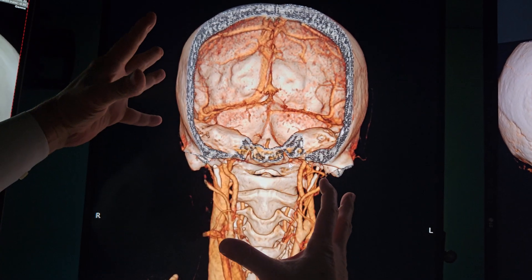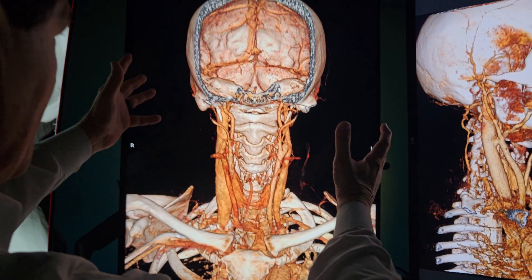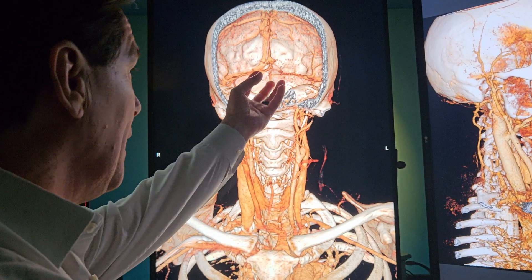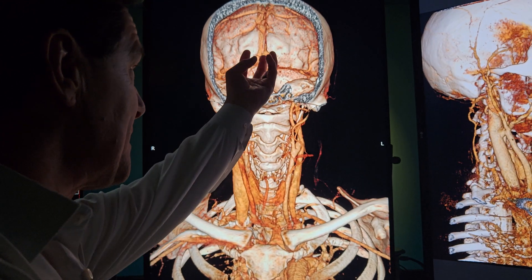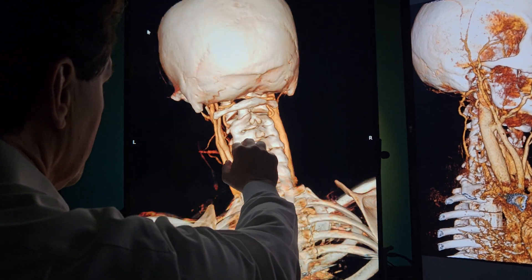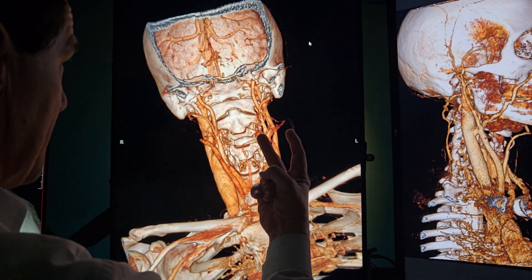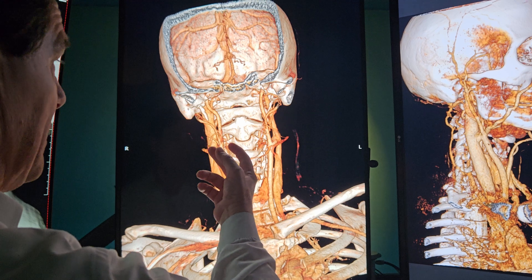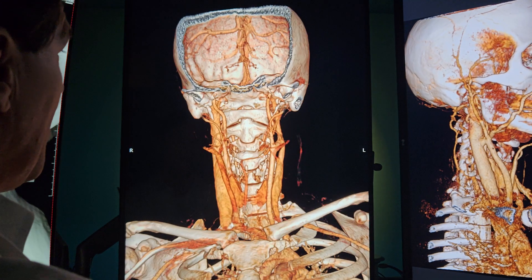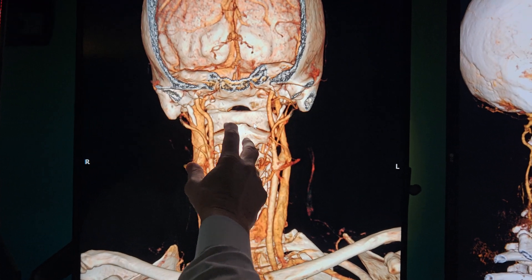Once we have venous congestion and pressure backup, we can have other problems like a CSF leak. What happens is the brain and cord pressurize and we can have a leak anywhere — down in the pelvis, lumbar, thoracic, or cervical. Once that depressurizes, the brain will sag. We already have a three-millimeter cerebellar tonsillar ectopia, meaning the brain is already sagging through the foramen magnum. A CSF leak and/or a tethered cord could both cause that.